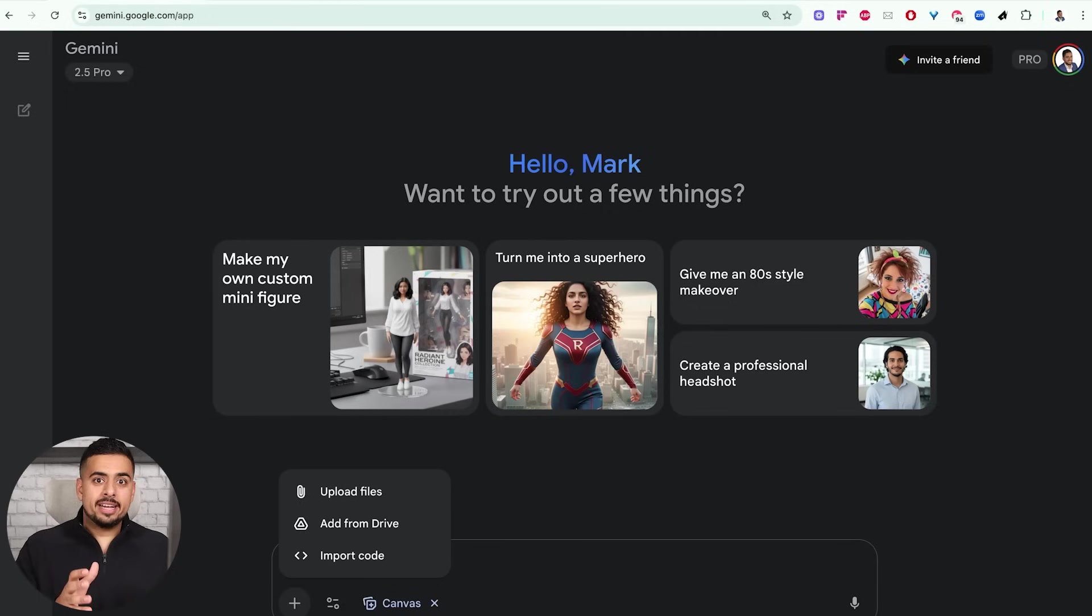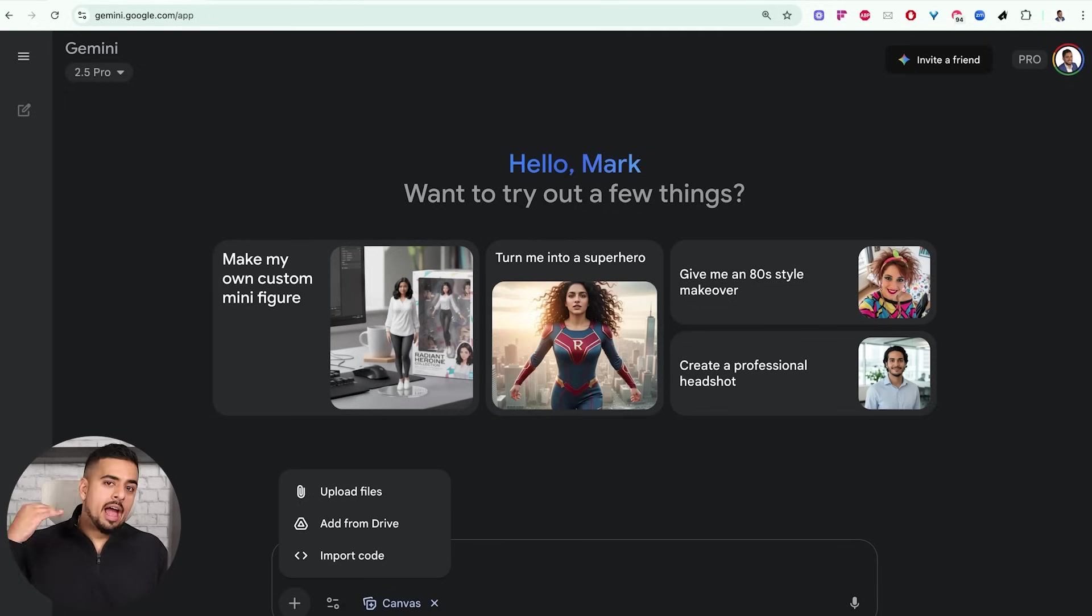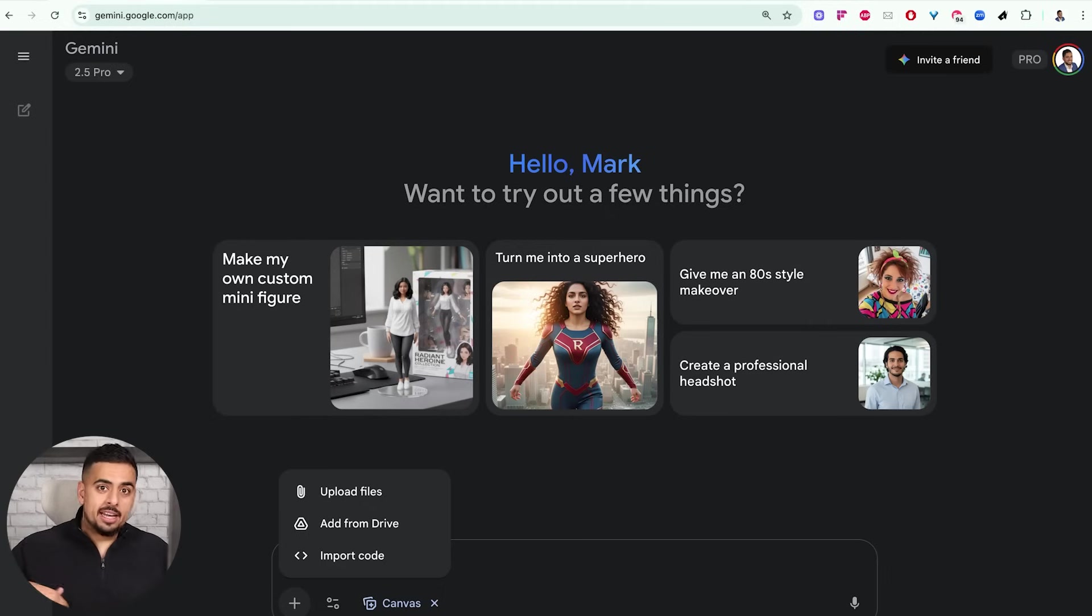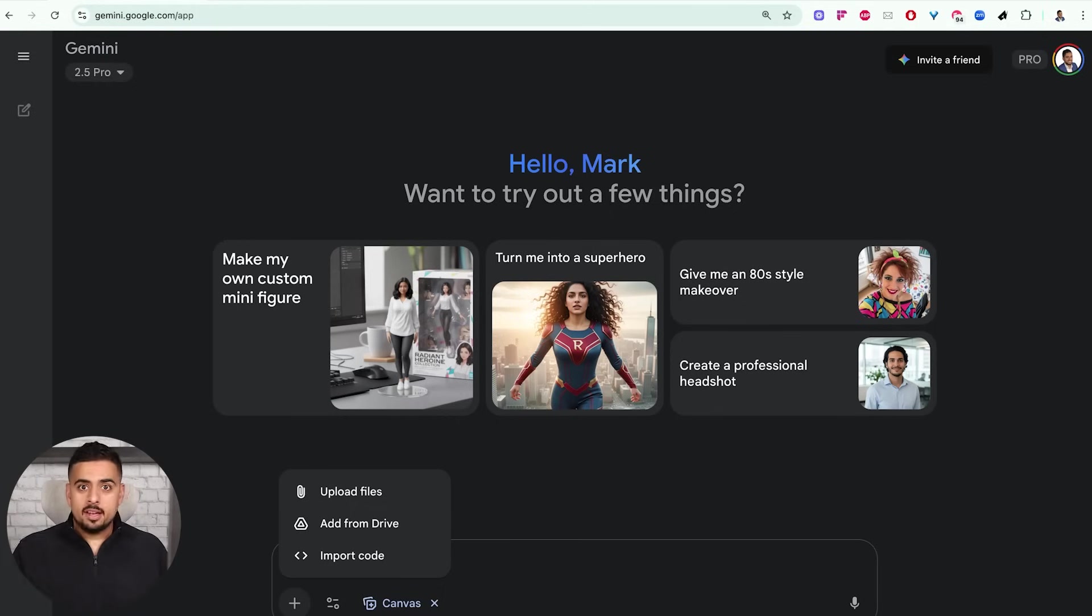Now, why am I harping on that so much? Well, theoretically, you can now screen record whatever app you're trying to build and feed that as input instead of a prompt. And as we know, if a picture is worth a thousand words, a video is worth a million, but more on that later.